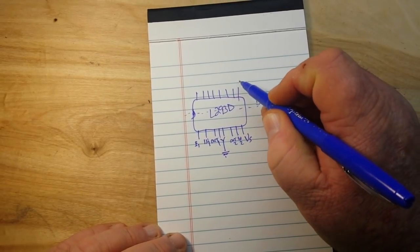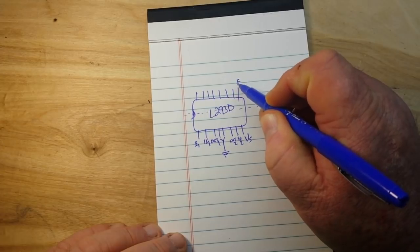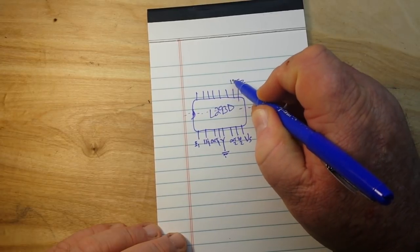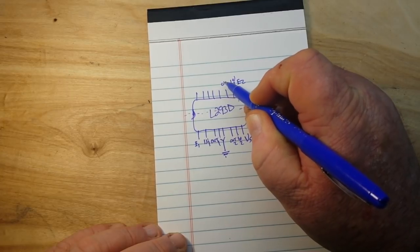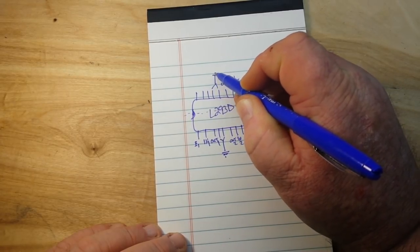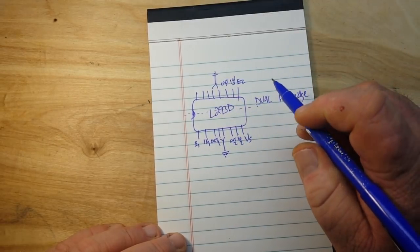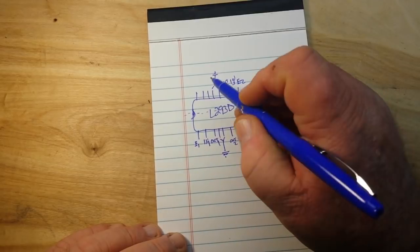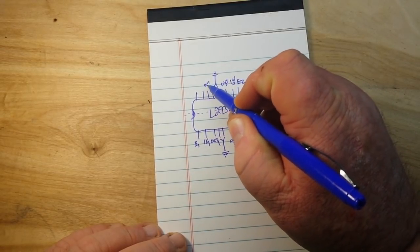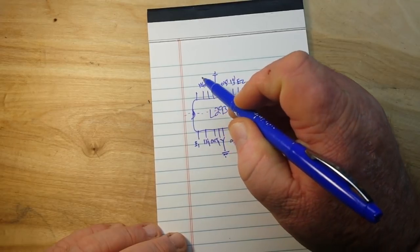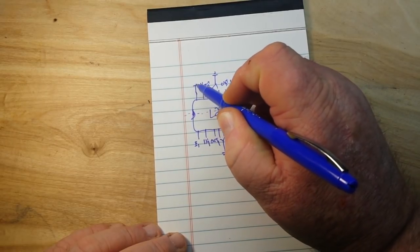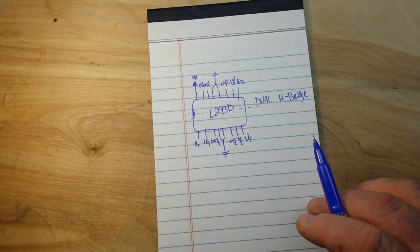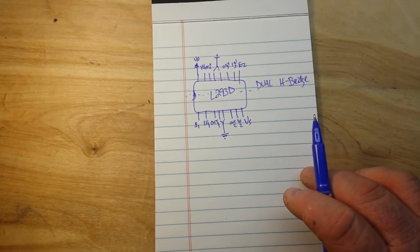Now on this other side of the chip we have enable two, in three, out three, and I'm drawing my grounds upside down, I know that's not correct but it's just easier for us to see. Out four, in four, and chip power VSS. So we're going to concentrate on just one motor for today's video.